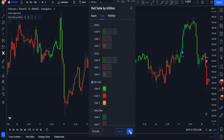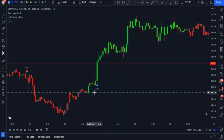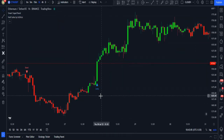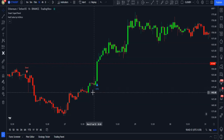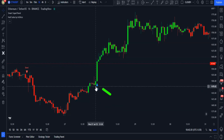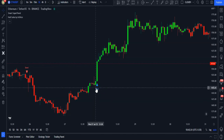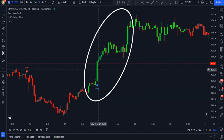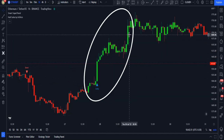We will use this indicator for confirmation. We are allowed to enter a buy trade if we get a long signal from the first indicator, and additionally we need the second indicator's confirmation as well — the confirmation is the candlesticks being green.